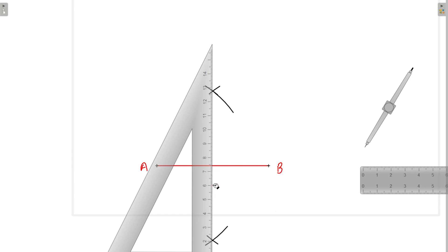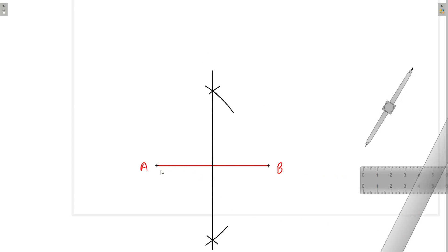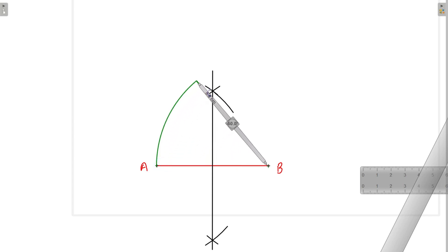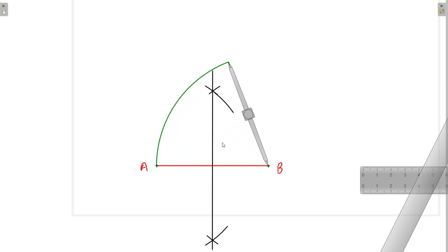Now we will join this line. So here we have drawn the perpendicular bisector of line AB. Now we will put the compass at point B, take AB as the radius, and draw one arc that cuts the perpendicular bisector. We mark this intersection point as point number 6.